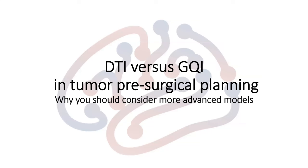Hi, in this video I'm going to compare DTI with GQI in tumor presurgical planning and tell you why you should consider a more advanced model.